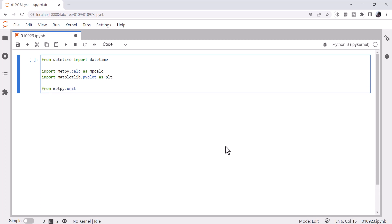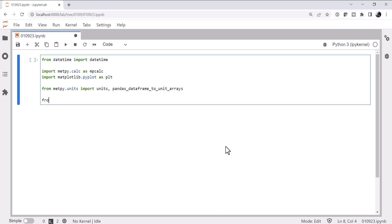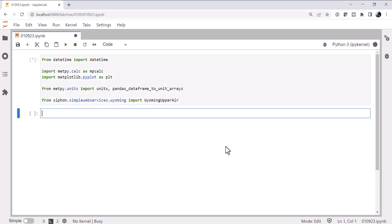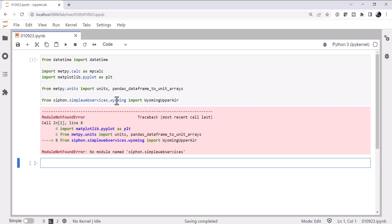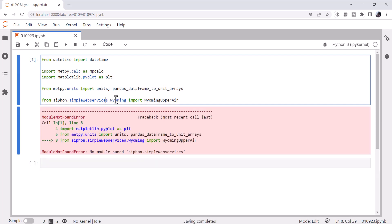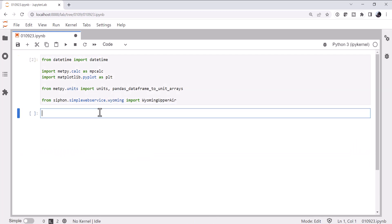From metpy.units, I'm going to import the units registry and the pandas dataframe to unit arrays helper. And from siphon.simplewebservice.wyoming, I'm going to import the Wyoming upper-air object. That's the simple web service.